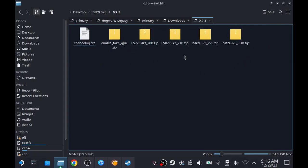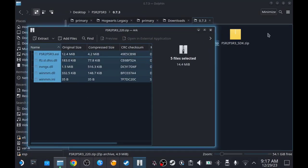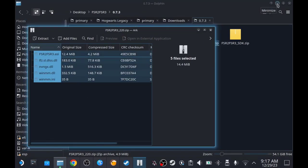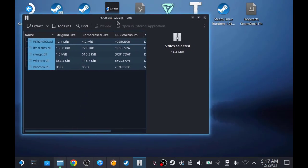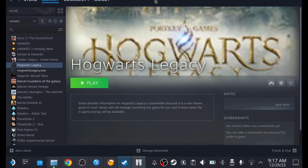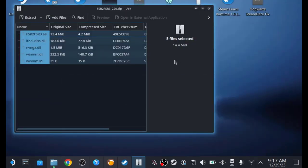Go to the 0.7.3 folder and open the fsr2fsr3 2.2.0 zip file by double-clicking it. Then minimize the zip file. In this video I will show you two different ways to trigger this mod: one using the official Steam client, and one using Lutris.